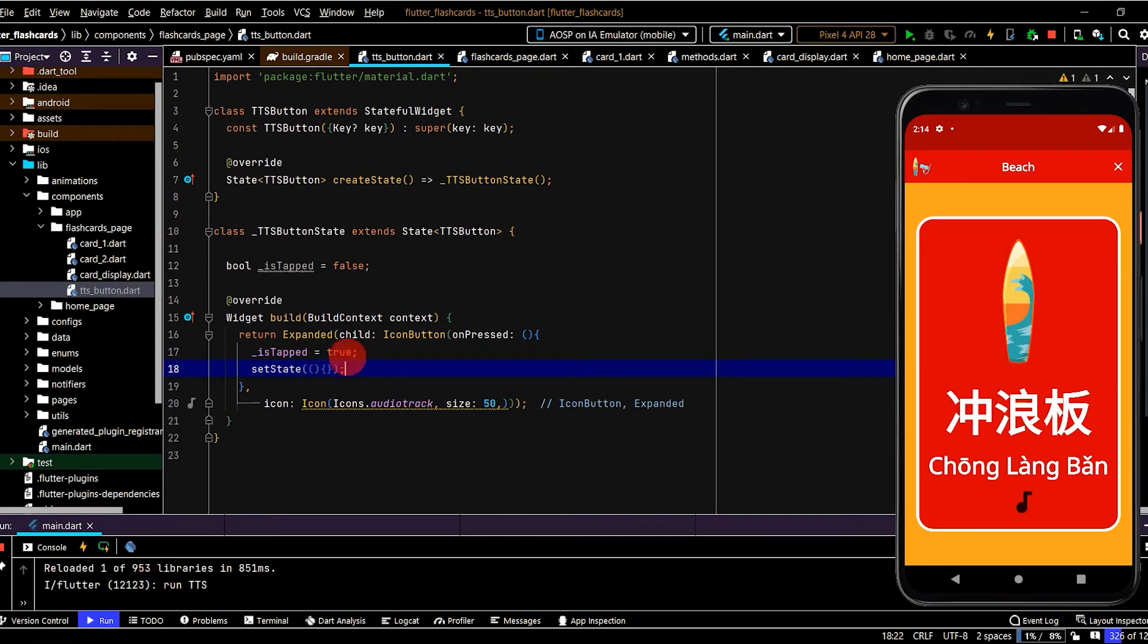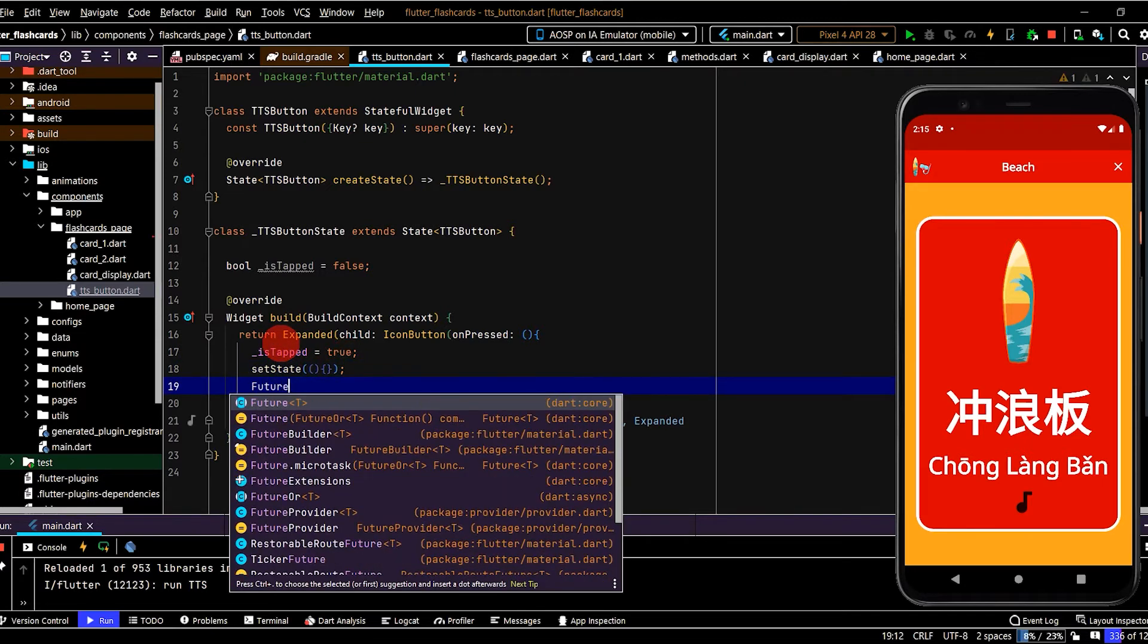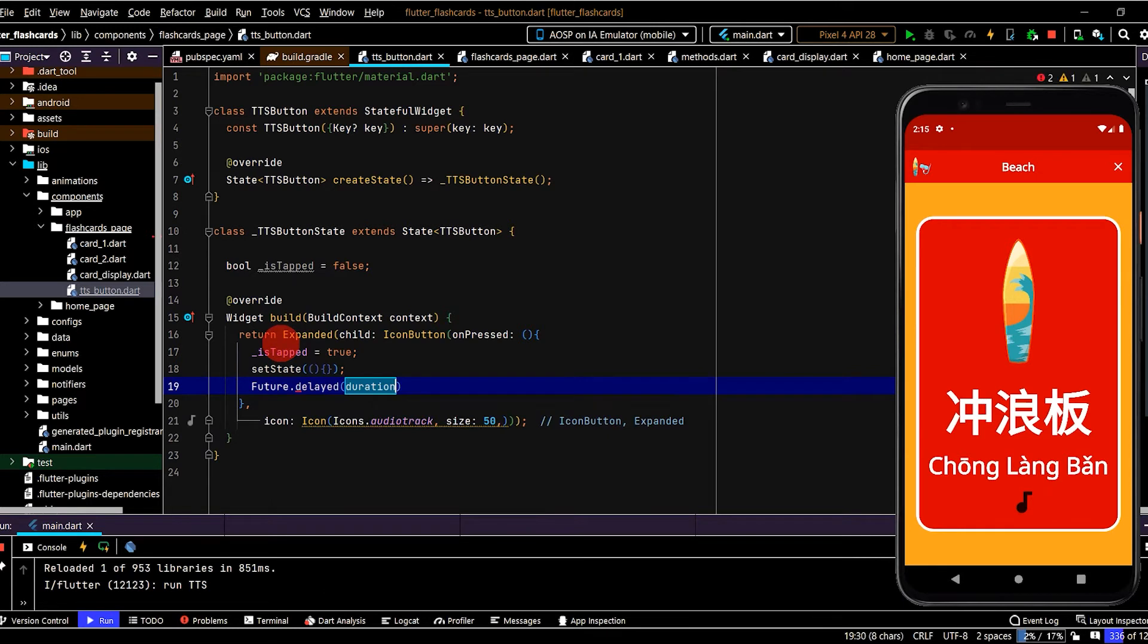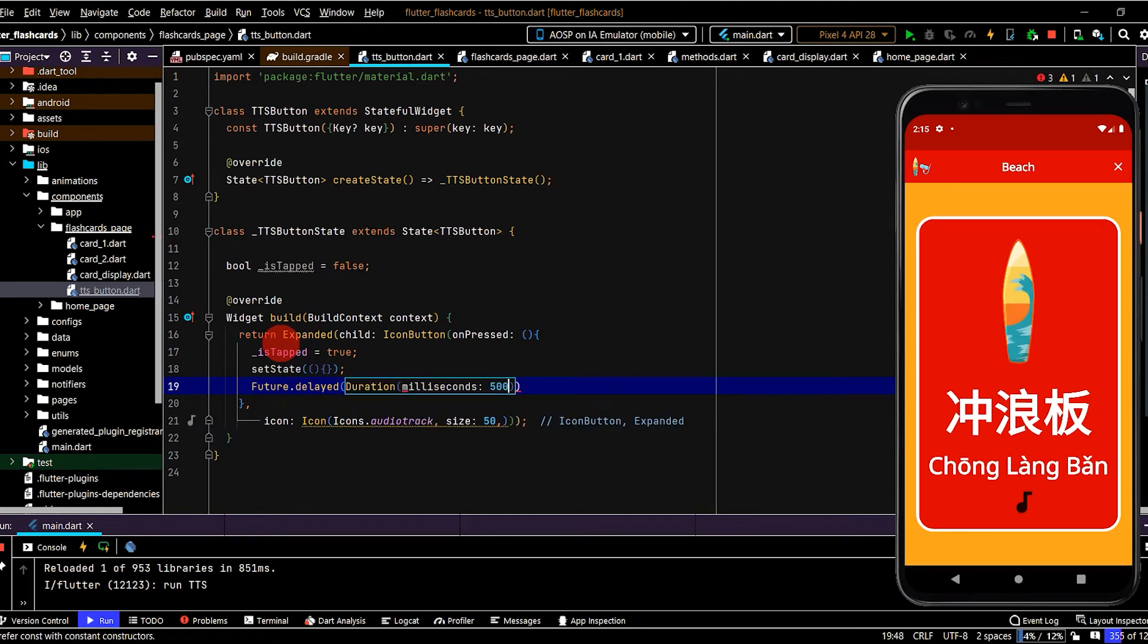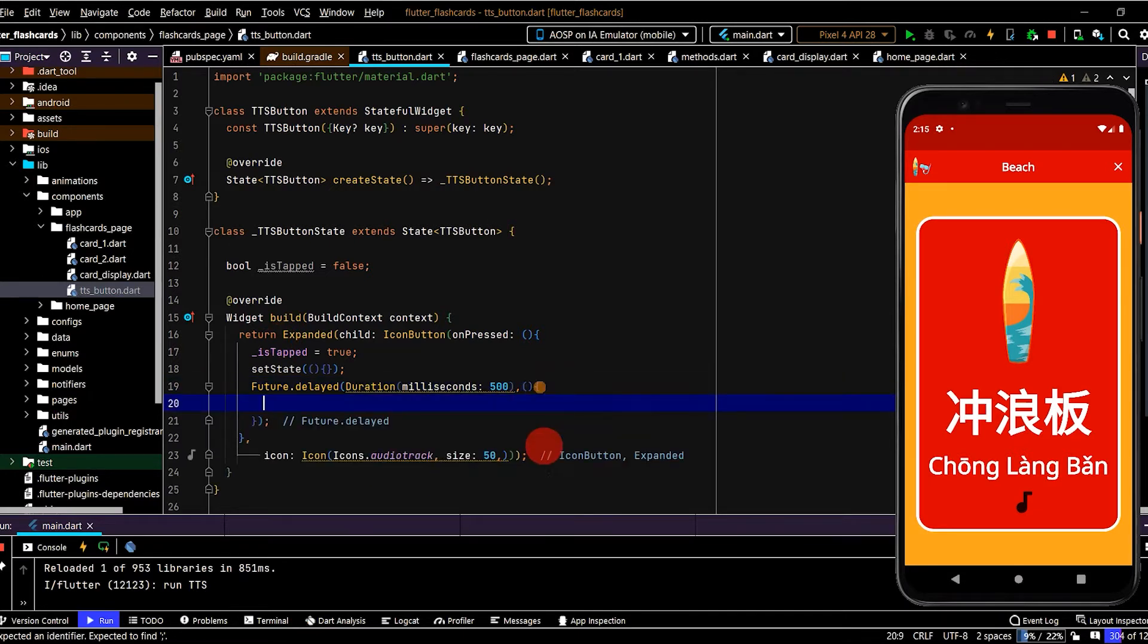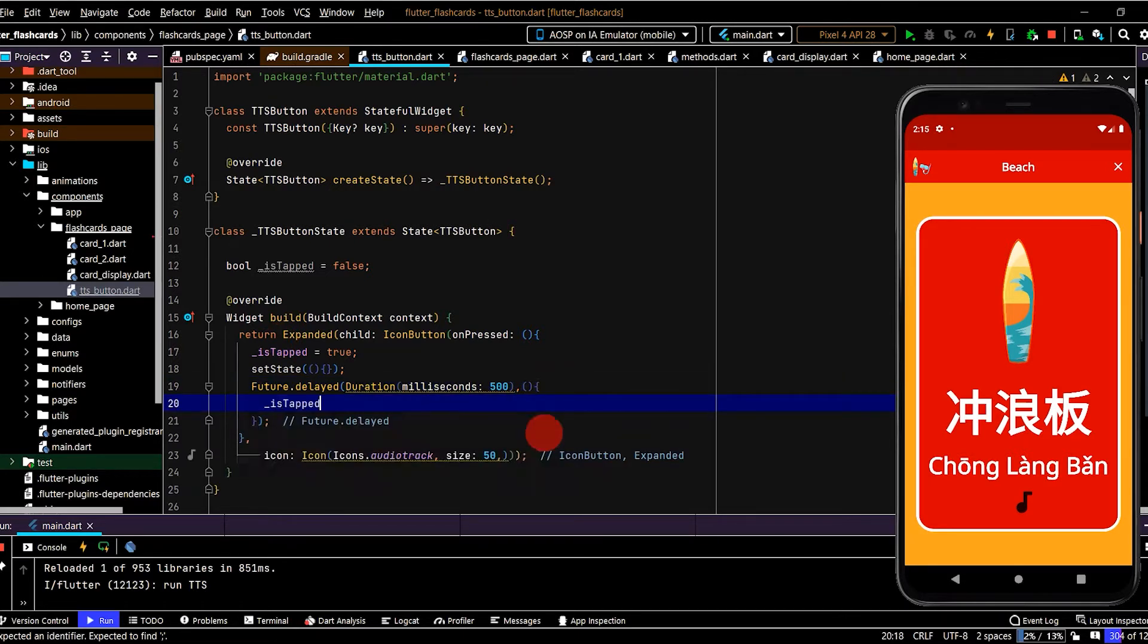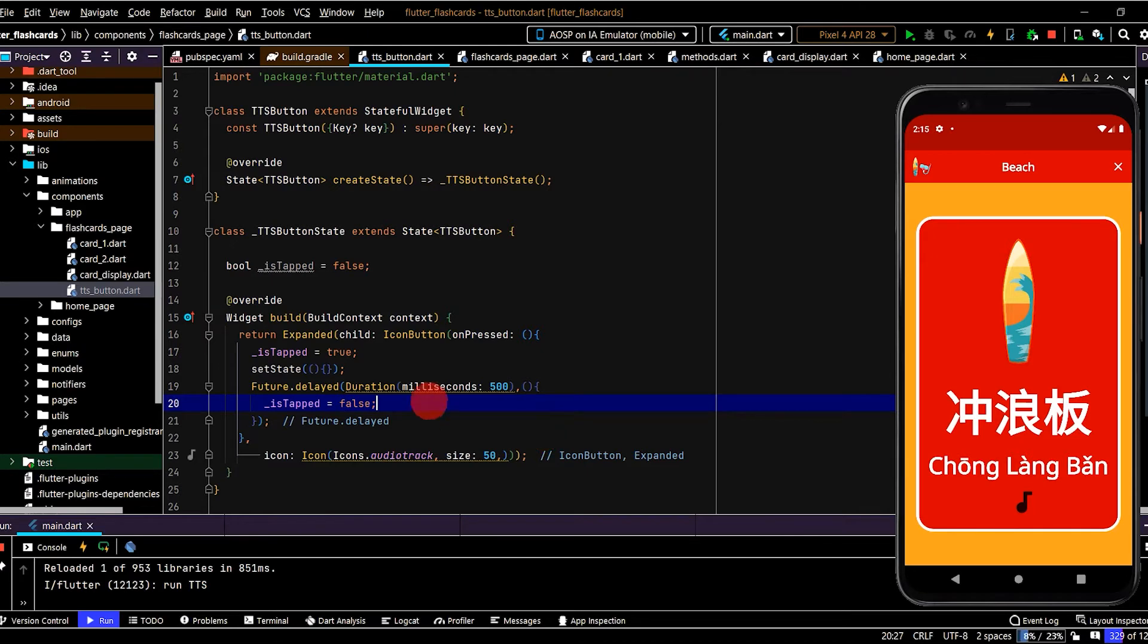Now after a short moment we want to set that button color back to the original color, so we use a future to do that. Future.delayed, put in a duration. Then in here in the function we can write is_tapped and set that back to false. And we also need to call setState here.